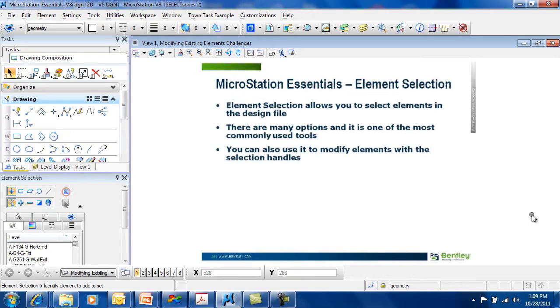There are many options and it's one of the most commonly used tools. You can use it to modify elements with selection handles as well. Let's see how it works.